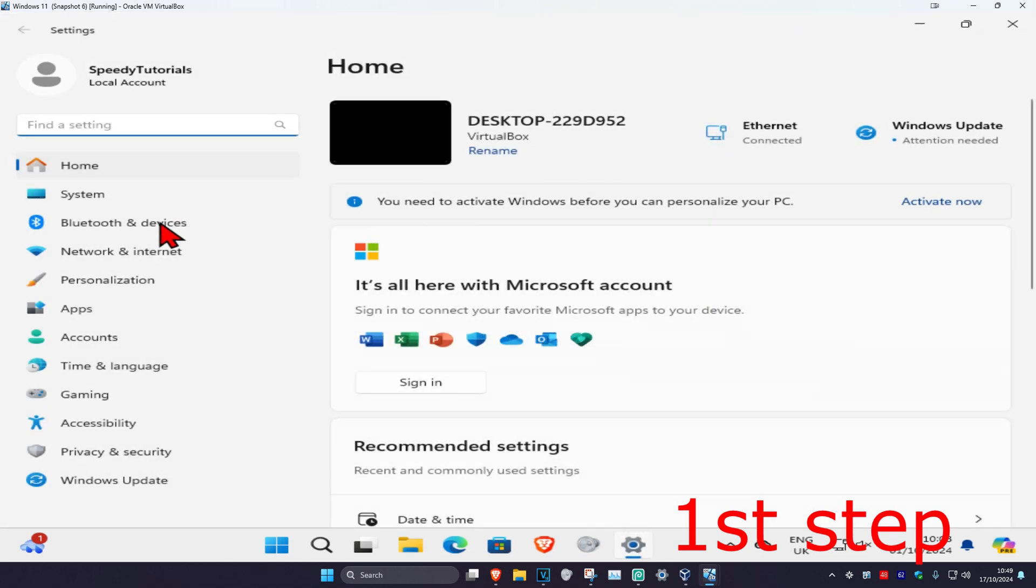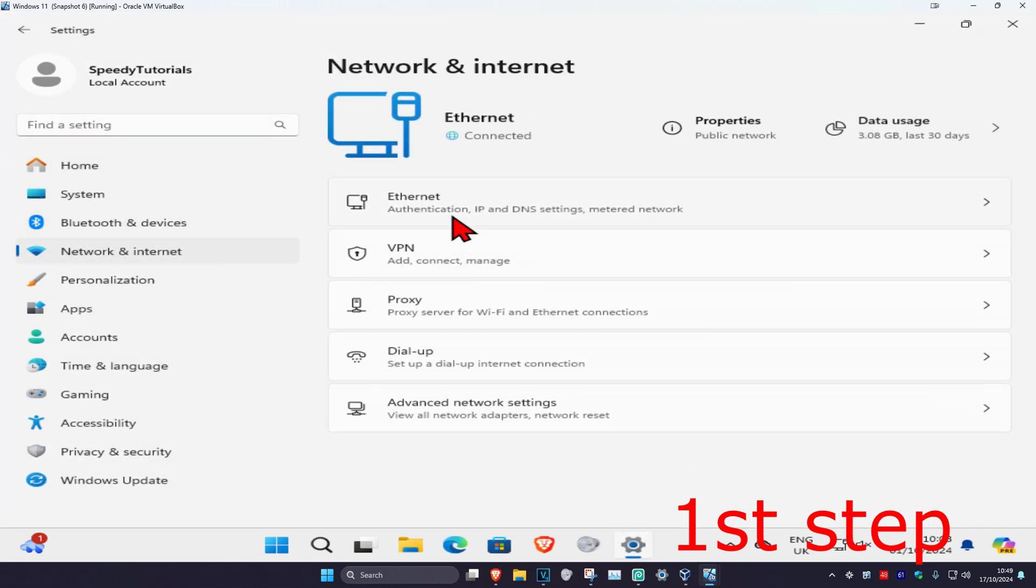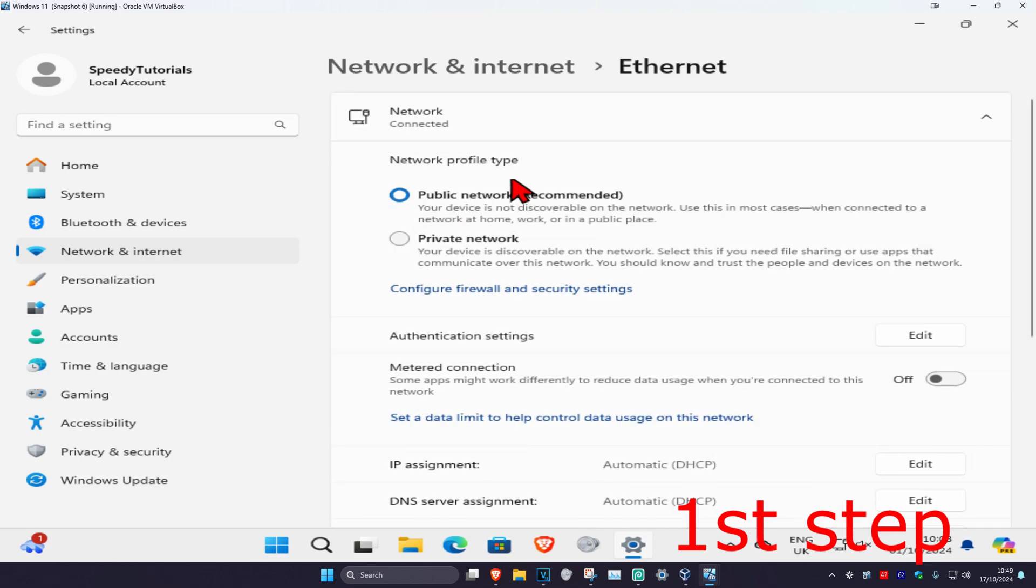Once you're on this, you want to click on Network and Internet. Now you want to click on either your Ethernet or your WiFi. Now you want to make sure you have metered connection turned off.